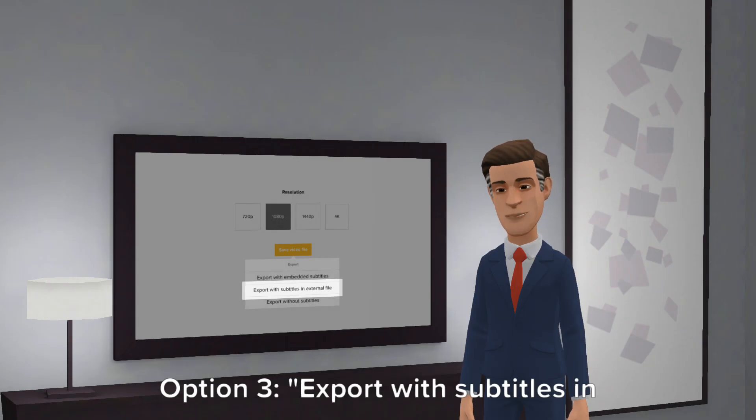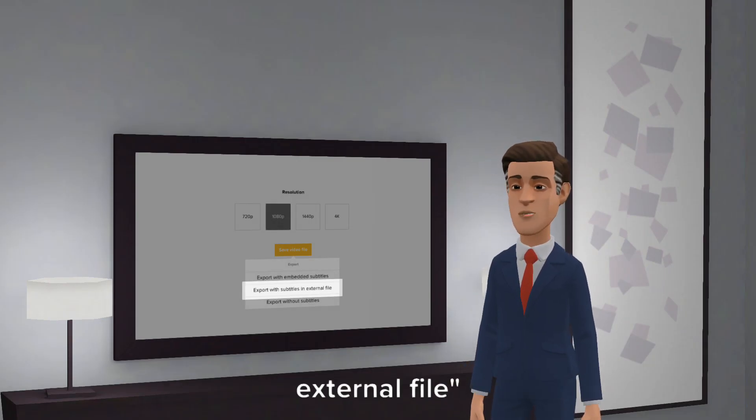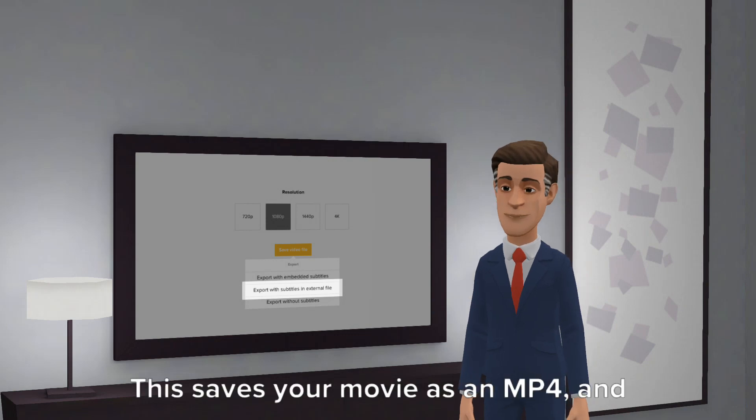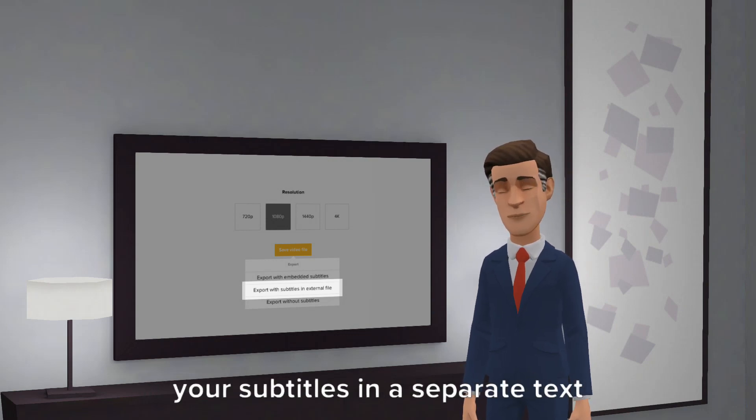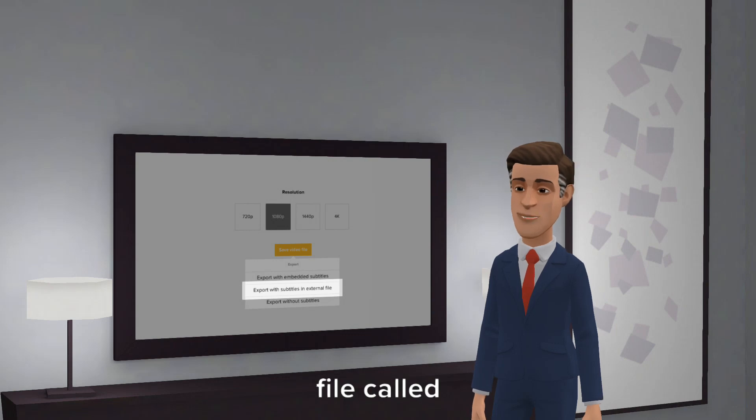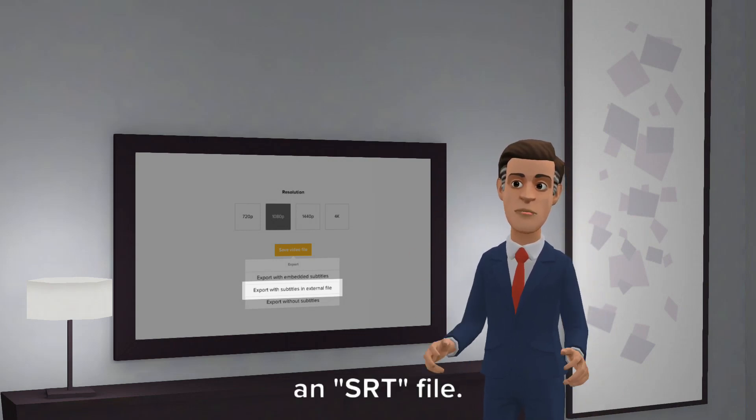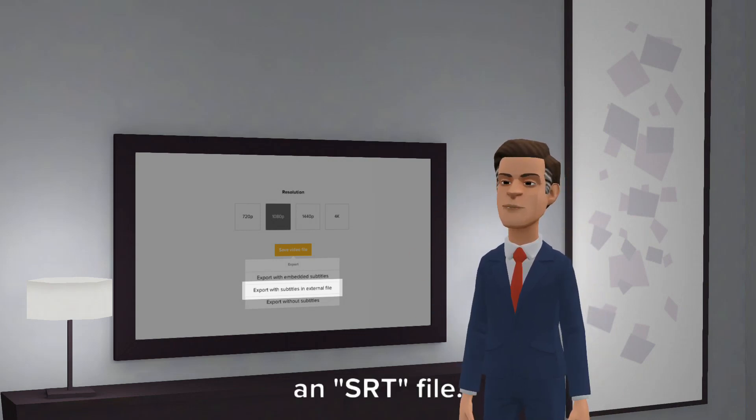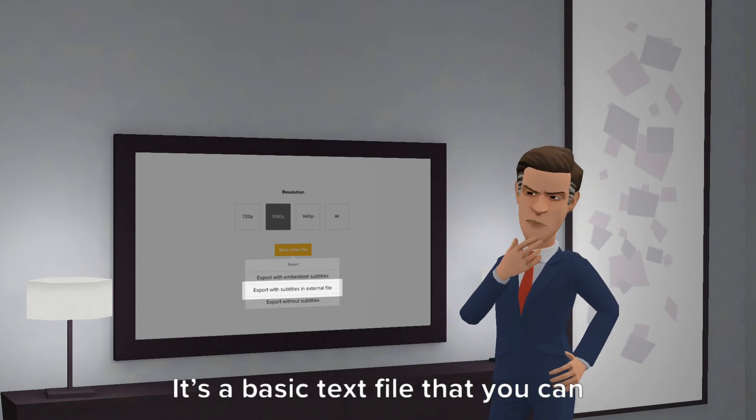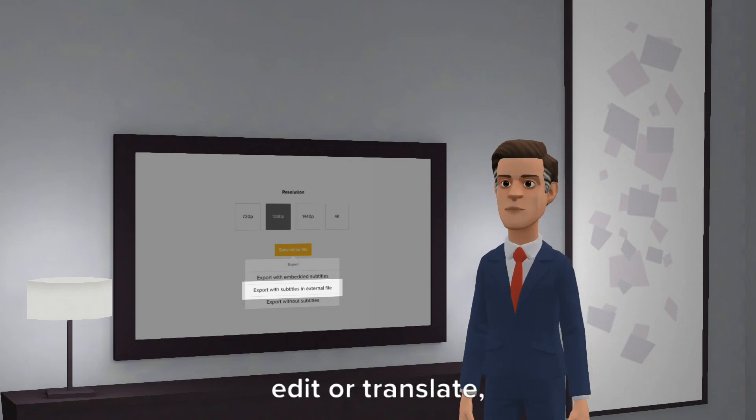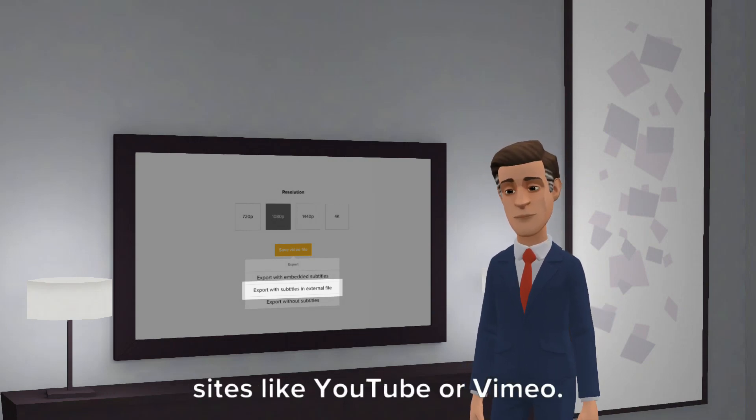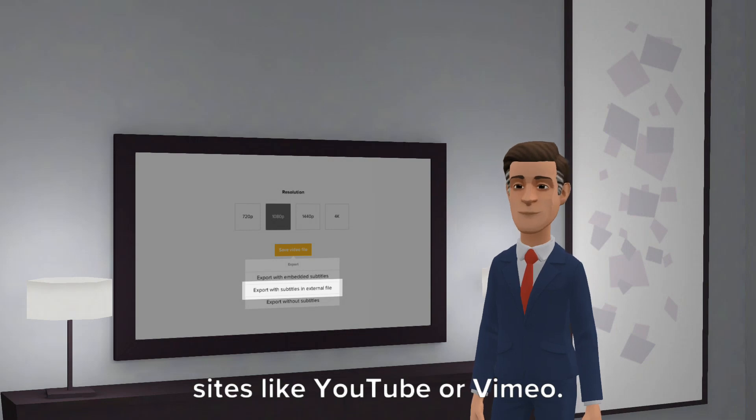Option 3. Export with subtitles in external file. This saves your movie as an MP4, and your subtitles in a separate text file called an SRT file. It's a basic text file that you can edit or translate, and then upload to popular video sharing sites like YouTube or Vimeo.